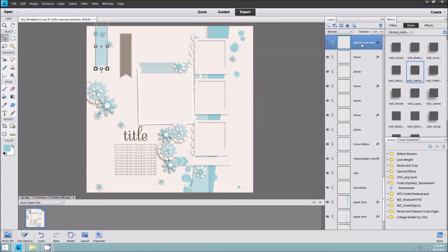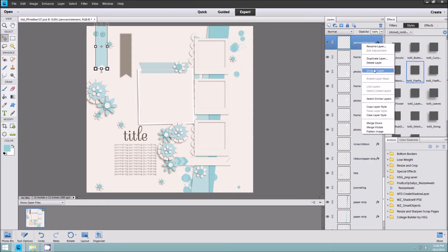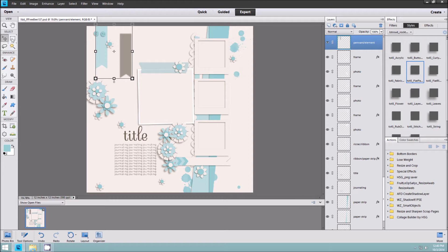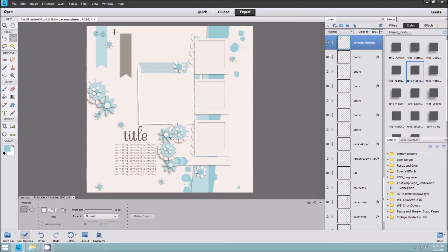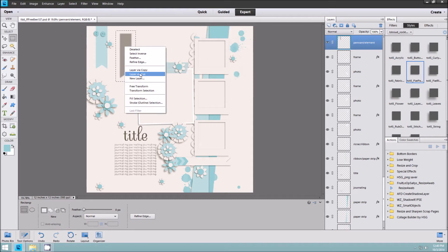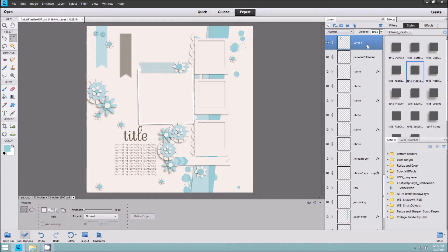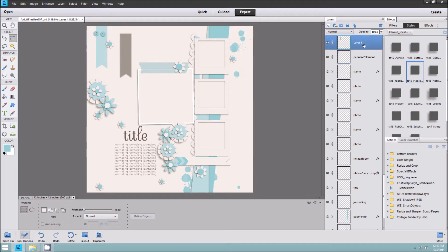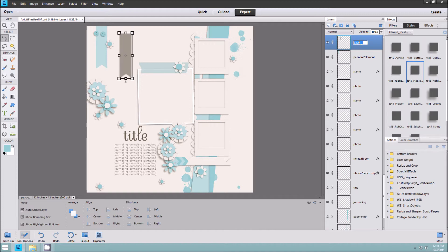From this point, make sure that you right click on the layer and choose Simplify Layer. Then come over to your tools palette and choose the Rectangular Marquee tool. Make a selection around just the shadow of the pennant, then right click inside of there and choose Layer Via Cut. What that does is now you have your pennant element and a separate layer that is your shadow, called Layer 1. So I'm going to rename that — just double click there — and call it pennant shadow.